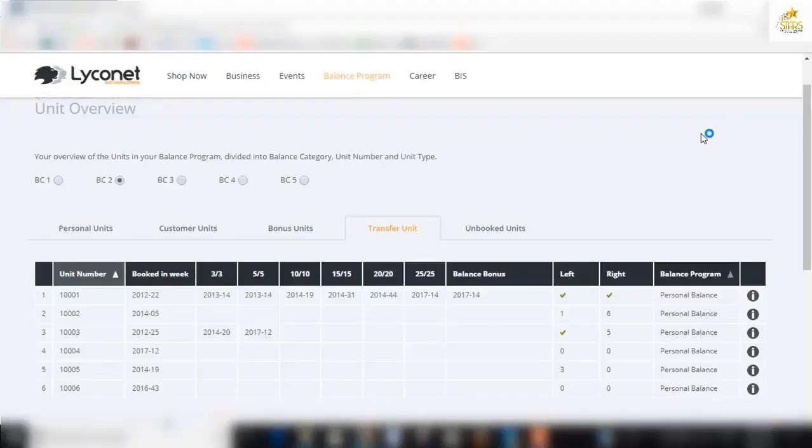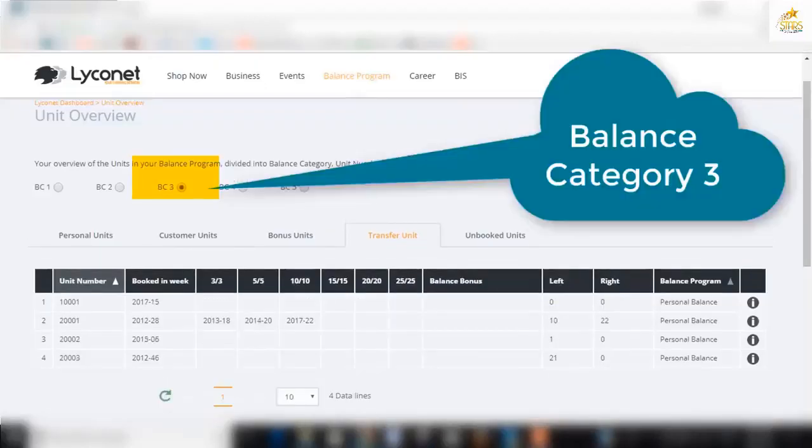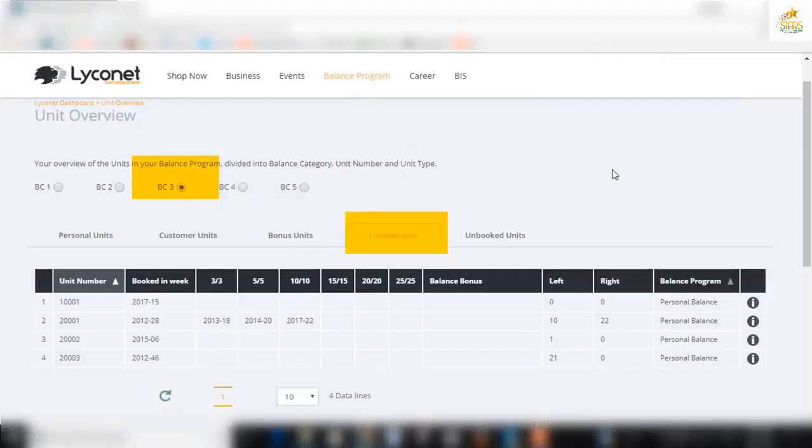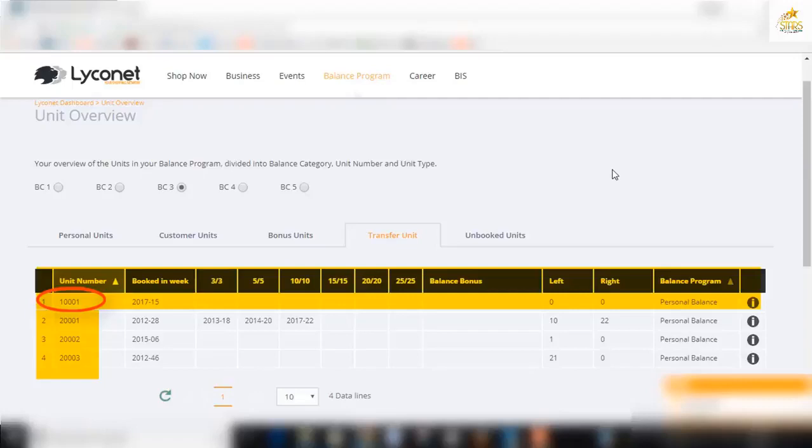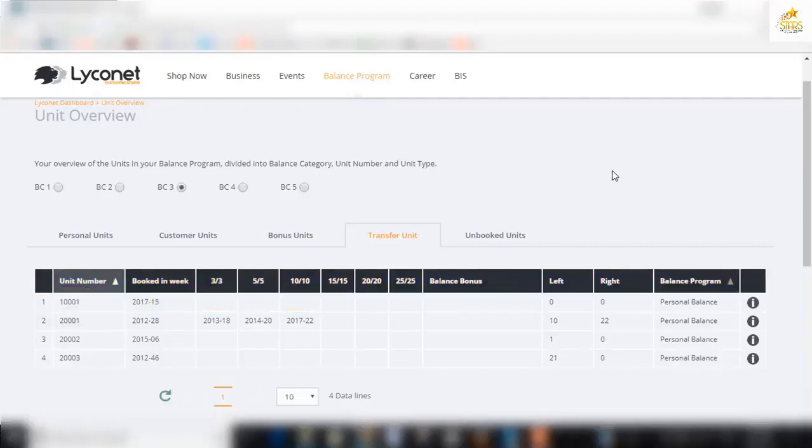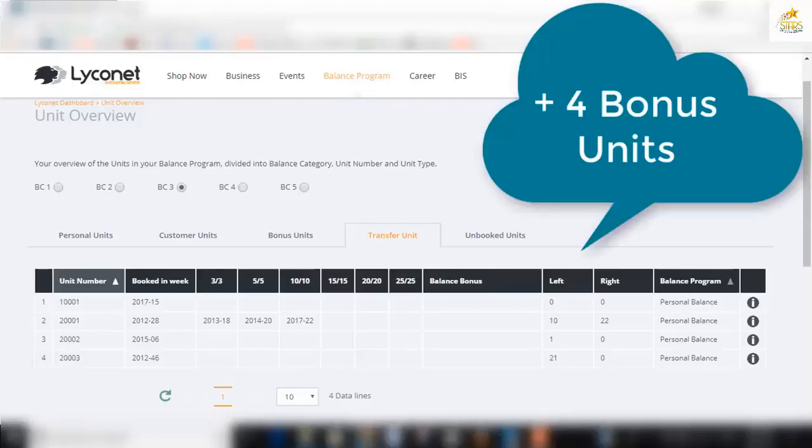So what happens now? It actually goes up to balance category three. Here we are balance category three in the transfer unit tab and there's 1001. You can see there 1001. You can see some others there that have come up from level two to level three as well. This is how each unit earns its full value. The rows of units coming in behind it and then transferring up to the next level. Each time it has six rows of units behind it, it then transfers up and in that time it has earned four bonus units. It's a truly exciting program.